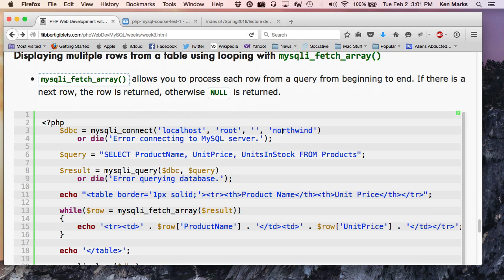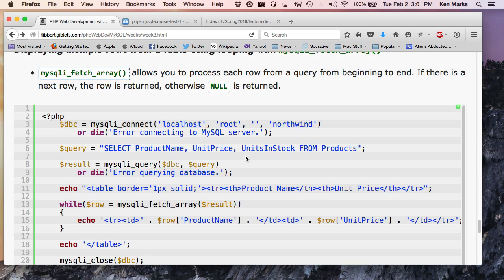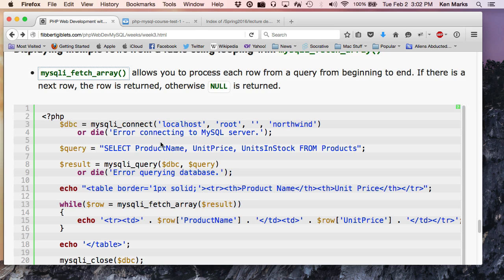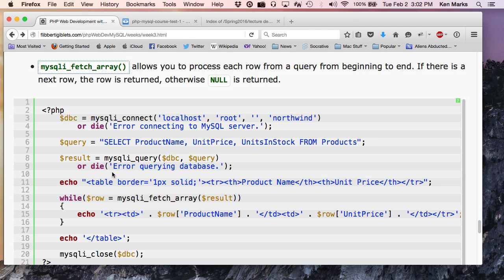All right. So here's my MySQL connect statement. So I'm going to connect to the Northwind database. Or die trying. Now I'm going to build a query. The query is select product name, unit price, and units in stock. Those are three fields out of the, I don't know, seven or eight fields in this table. So I just want these fields from products. What am I going to get? How many rows should I be getting? I mean, all of them, right? I should get all of the rows from this query. So that's the query.